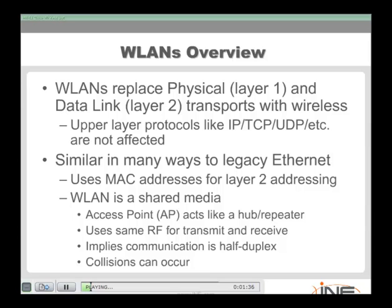In wireless LANs, we rip out the physical layer one wiring and the layer two transport technologies and replace those with wireless. The beauty of this is that upper-layer protocols like TCP/IP and UDP aren't necessarily affected — though we can run into issues like interference and obstructions that we're not used to dealing with in traditional wired environments. So we are going to have a whole new set of concerns when we move to wireless LANs.